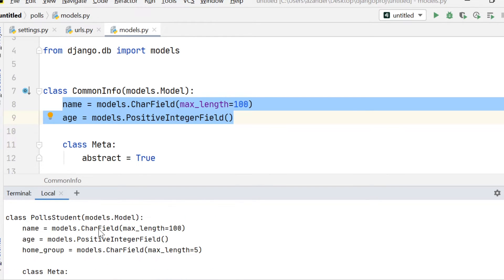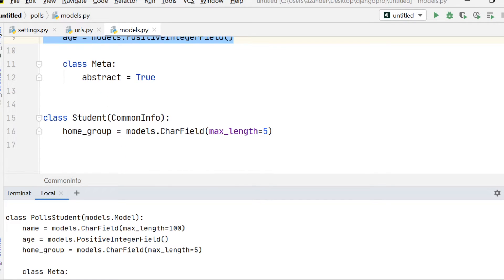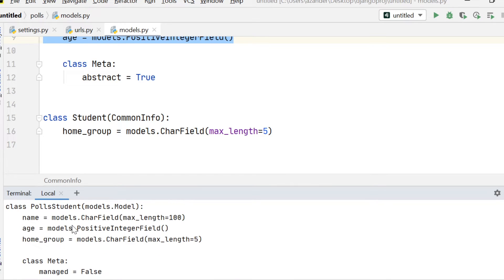you'll now see here, for example, poll_students. Students. So this is students. Remember, it takes the app name and then the name of the class because I haven't defined the name of the table.